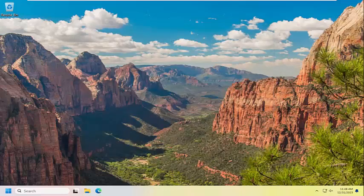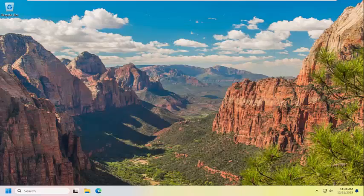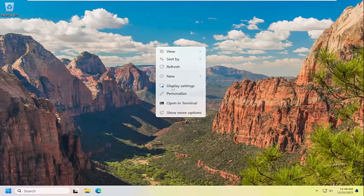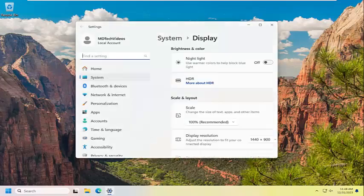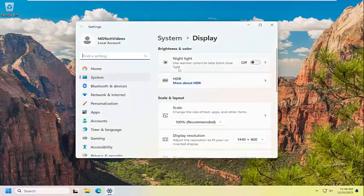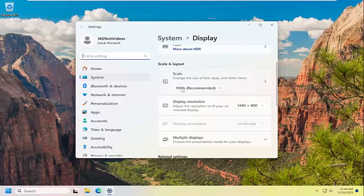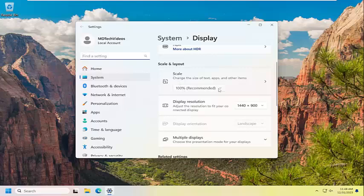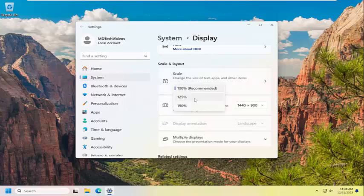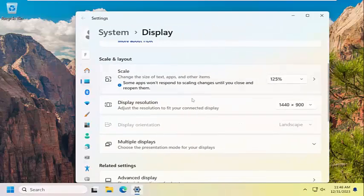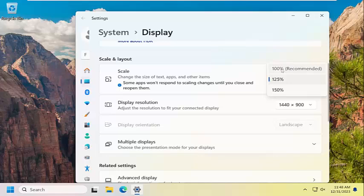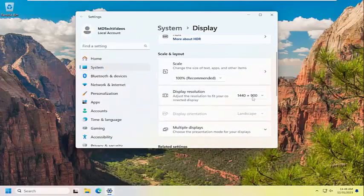And if you want to adjust the display settings, you can just right-click on the desktop in a blank area and select the display settings. You can adjust the scale by clicking inside the drop-down here. Again, make things larger or smaller, as well as adjusting the display resolution.